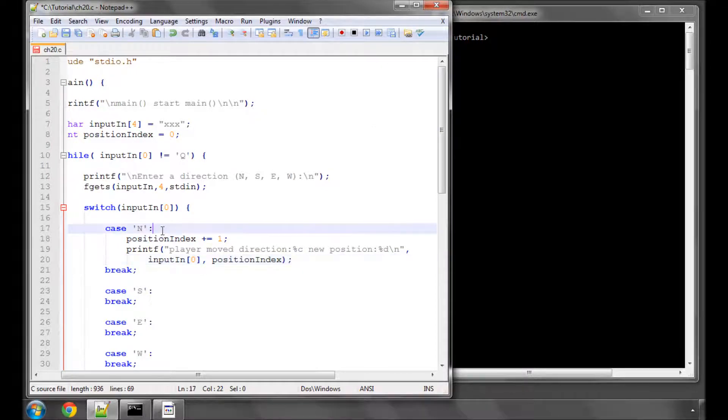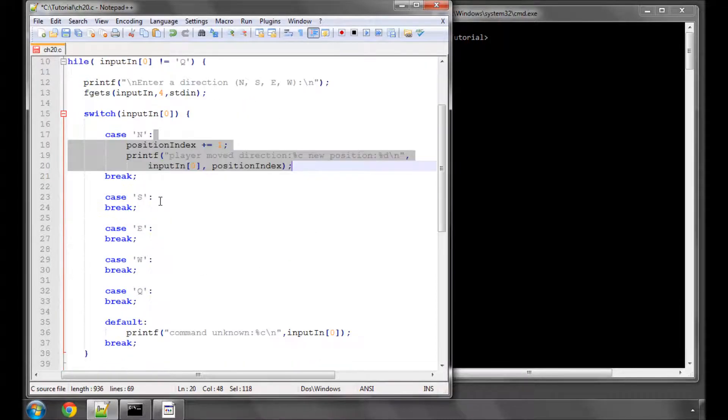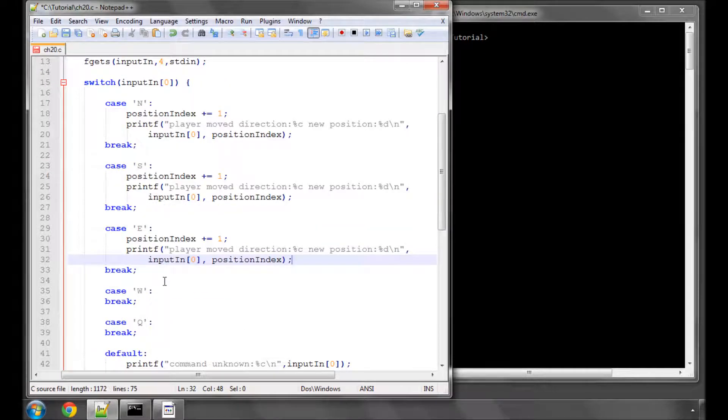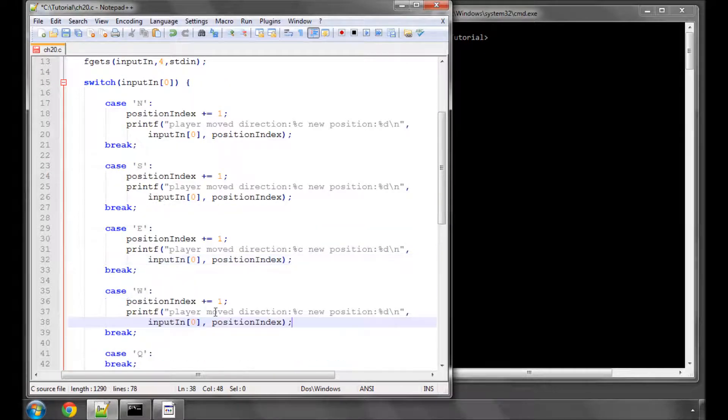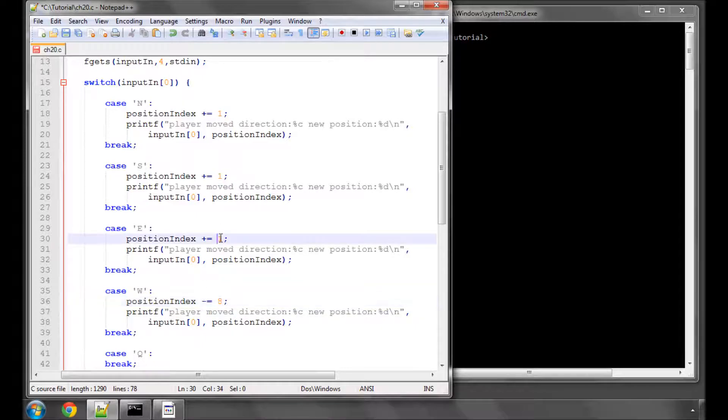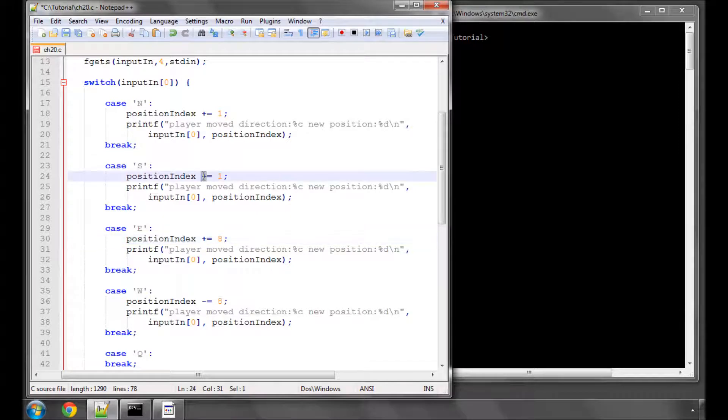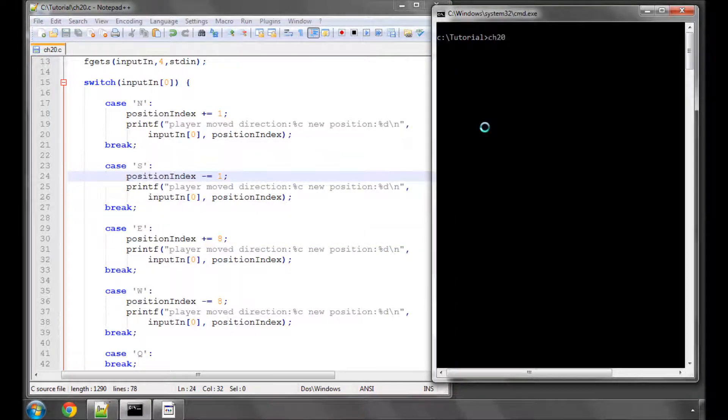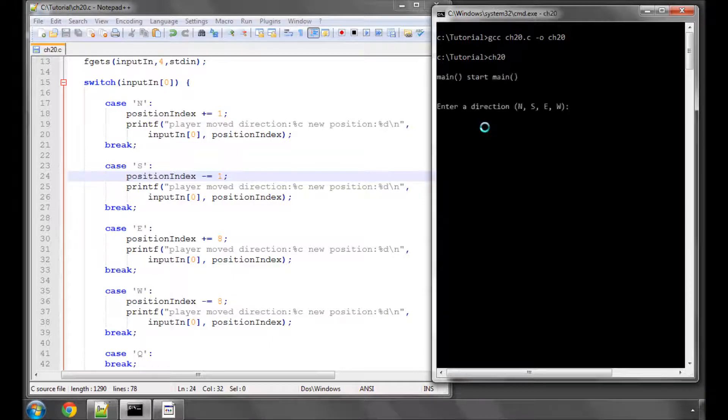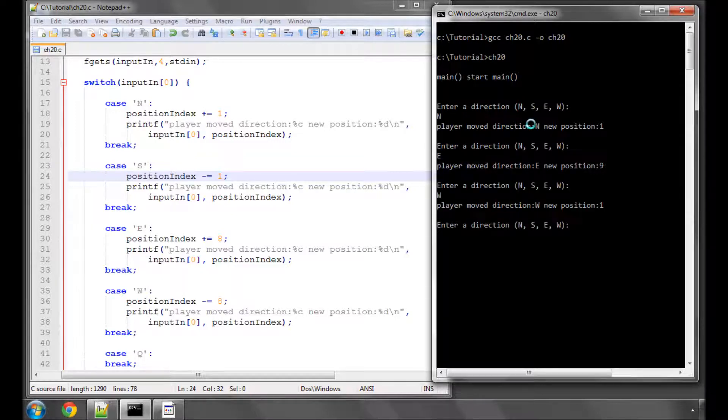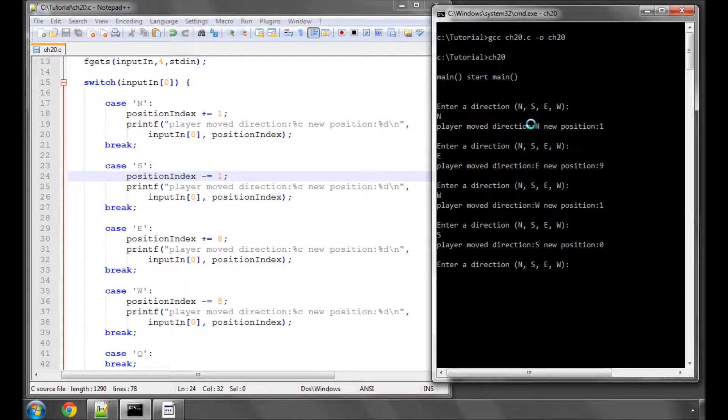Now we want to copy and paste that to each of the south, east and west. We'll say that west is minus 8, east is plus 8, and south is minus 1. Now if I save this and go and compile and then run this program, you can see it's asking for a direction. If I press north the new position is now 1, east the position is now 9, west it's back to 1, south and it's back to 0. So everything's working. I type Q and the program has ended. Very good.